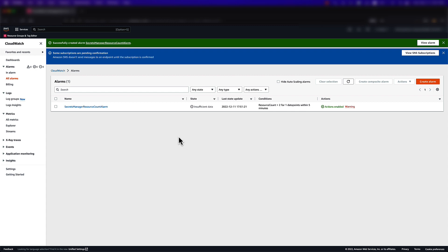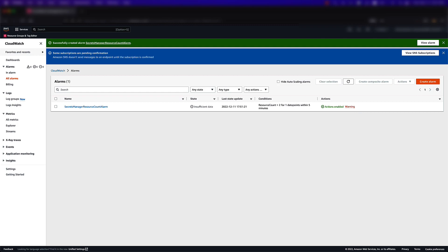And that's it! We've created a new alarm in CloudWatch that will notify us if the amount of secrets in our account rises above a specific threshold. Thanks for your time and make sure to consult the AWS Secrets Manager documentation for more information on monitoring secrets with AWS Secrets Manager and Amazon CloudWatch.